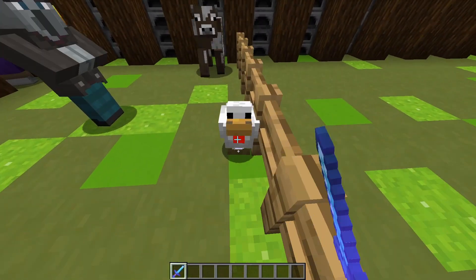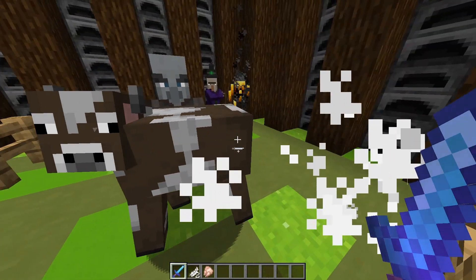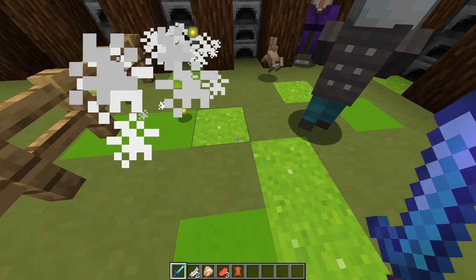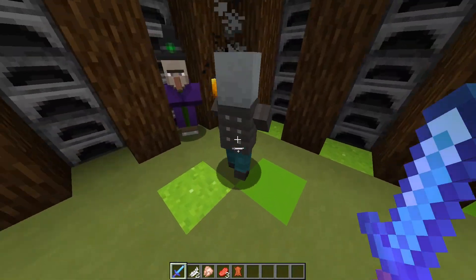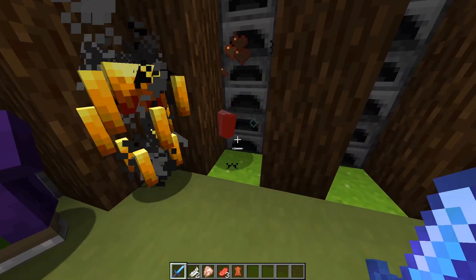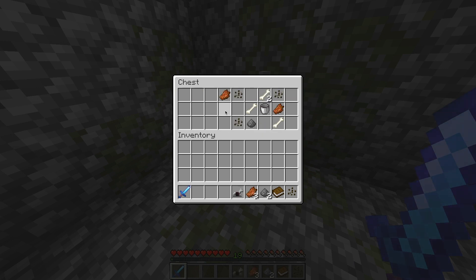Loot tables in Minecraft are used to create sets of items which are randomly generated each time based on a rough outline. Every mob that is killed and every dungeon chest you have ever opened all have their loot determined by a loot table.